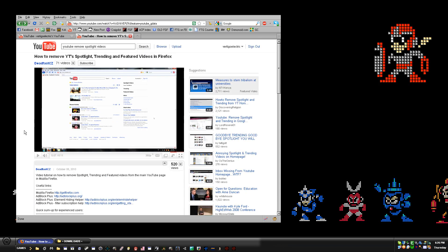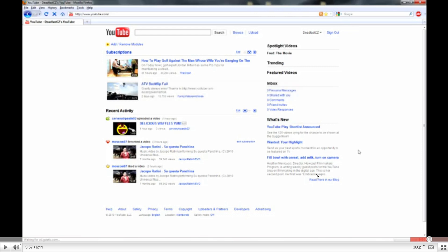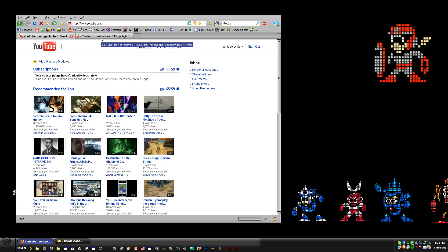In his tutorial — I'm going to fullscreen this — you'll see that the end result is: you get your inbox here, all those spotlight videos and stuff are gone, but you still have the headings for them. He explains why you can't remove those, but I figured out a way that you can without disrupting the rest of YouTube's appearance.